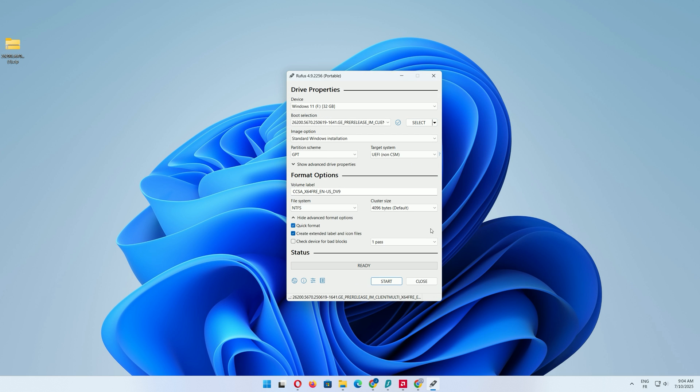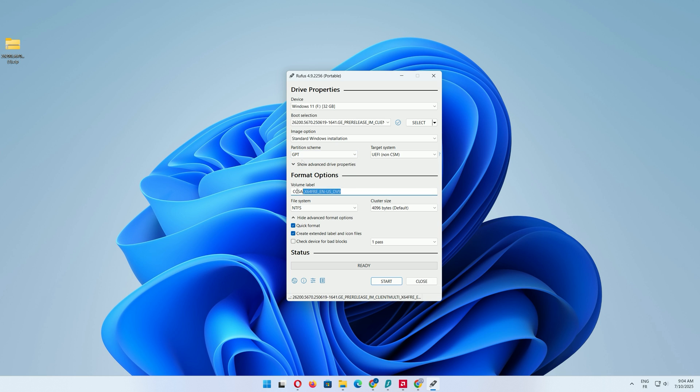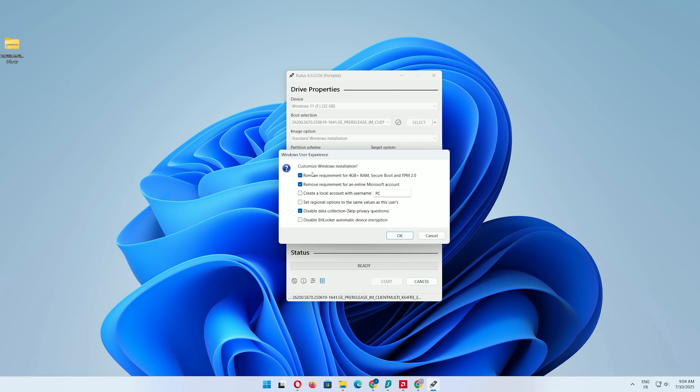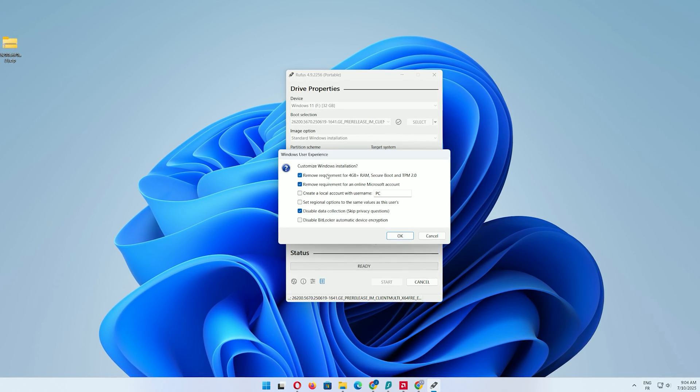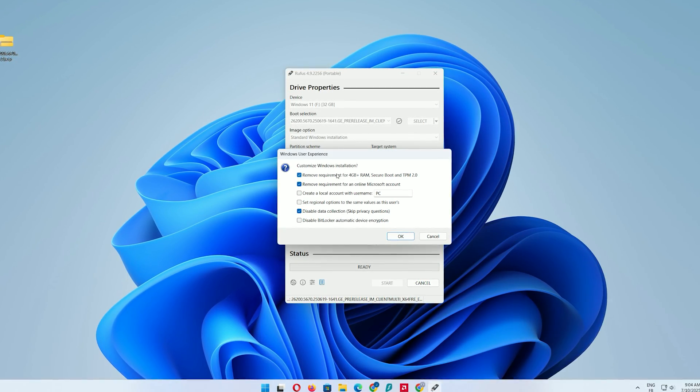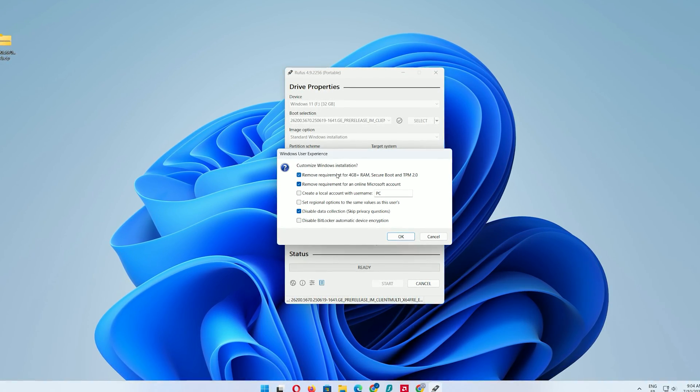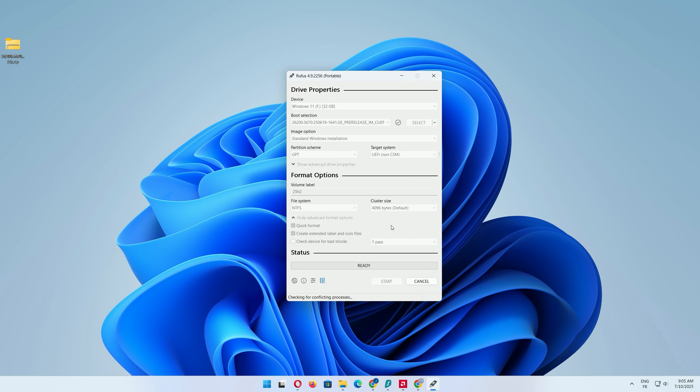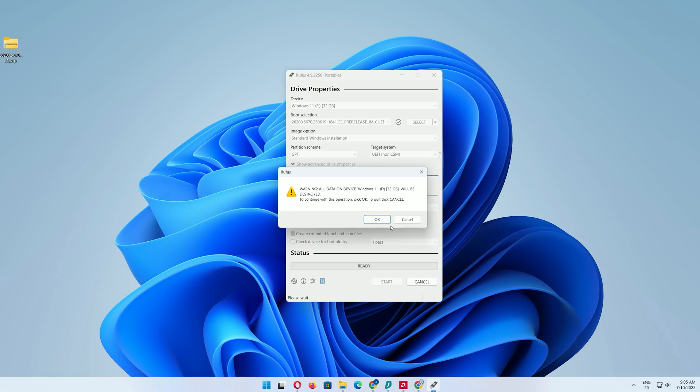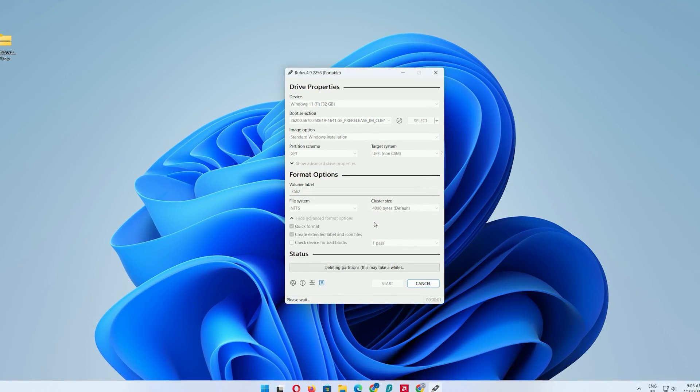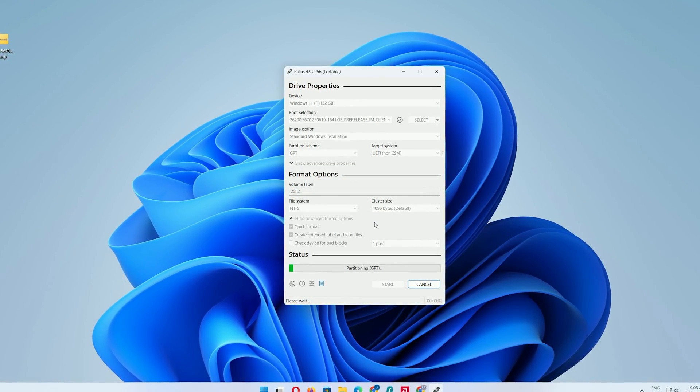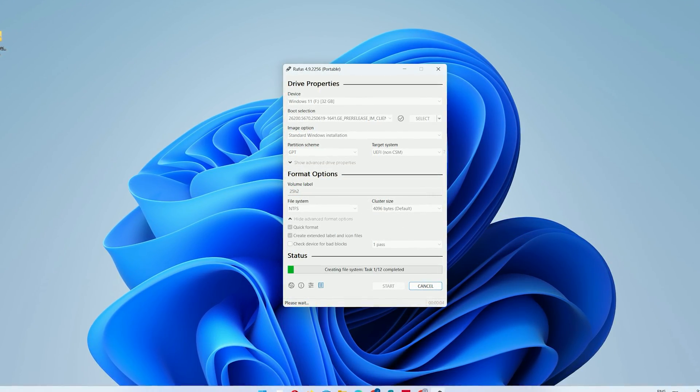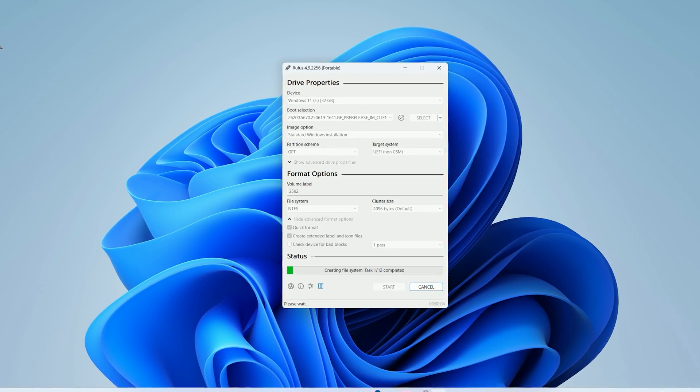For modern PCs, use GPT and UEFI settings. For older systems, select MBR for legacy hardware. If you have unsupported hardware, check options to bypass Microsoft's restrictions, such as removing the TPM or secure boot requirements. Click Start and confirm to wipe the USB. Rufus will format the drive and create a bootable USB with Windows 11 25H2.